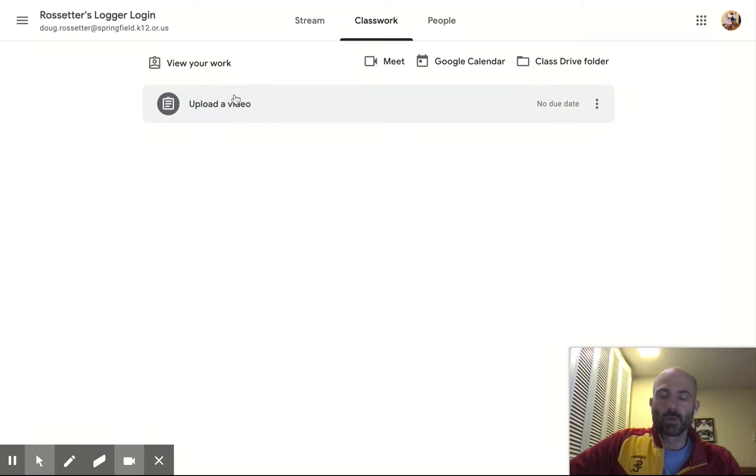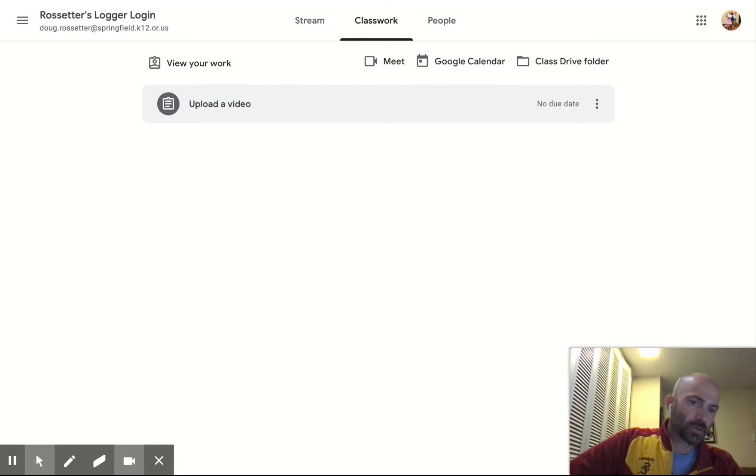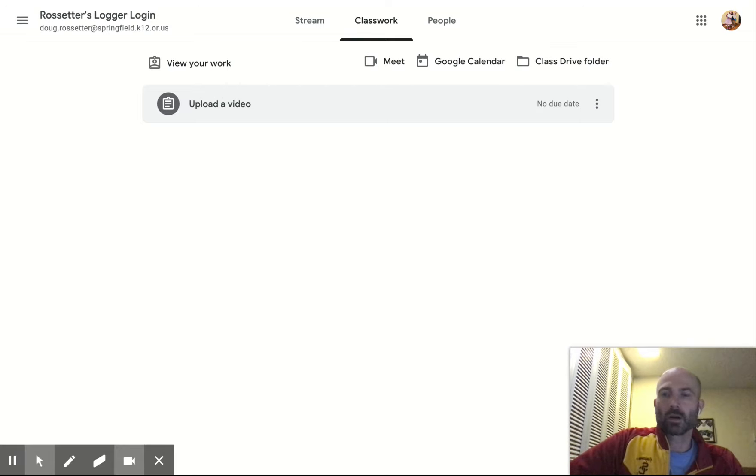Most of you should know how to take a picture with your Chromebook. If you don't, there's a video on our classroom site.